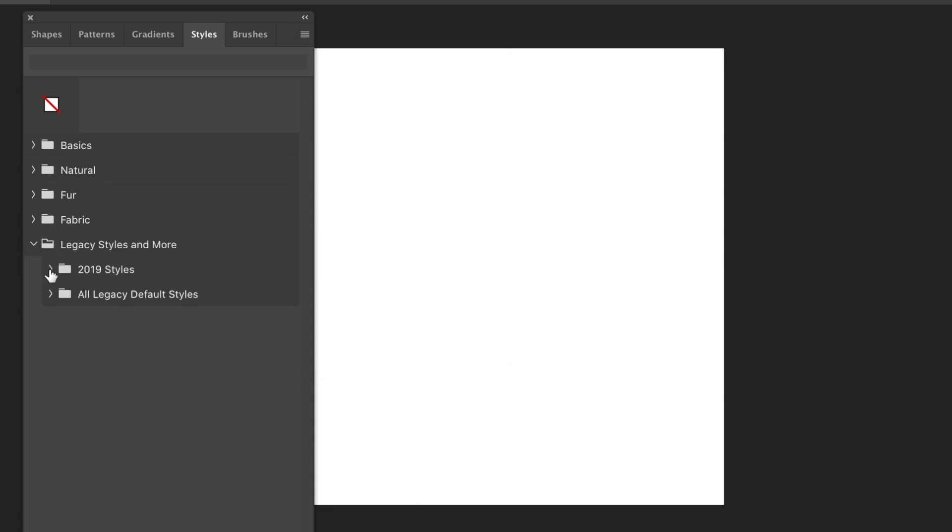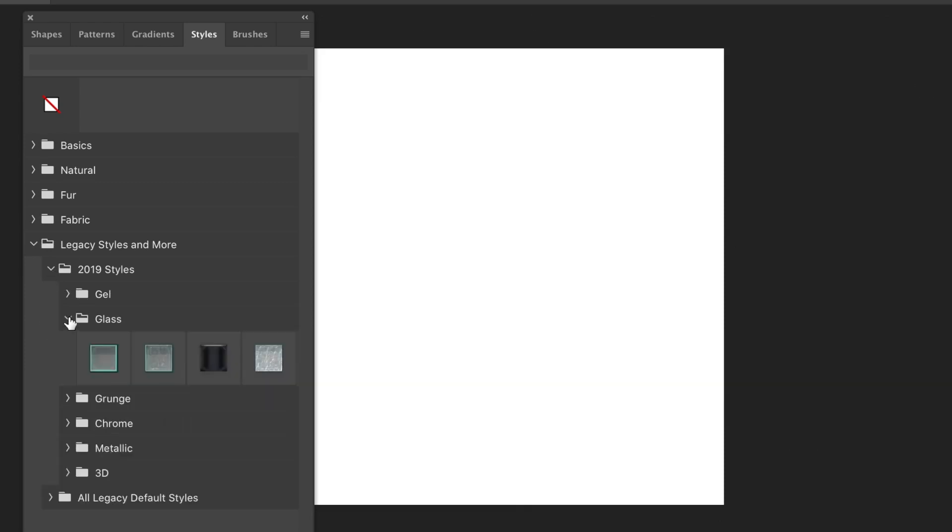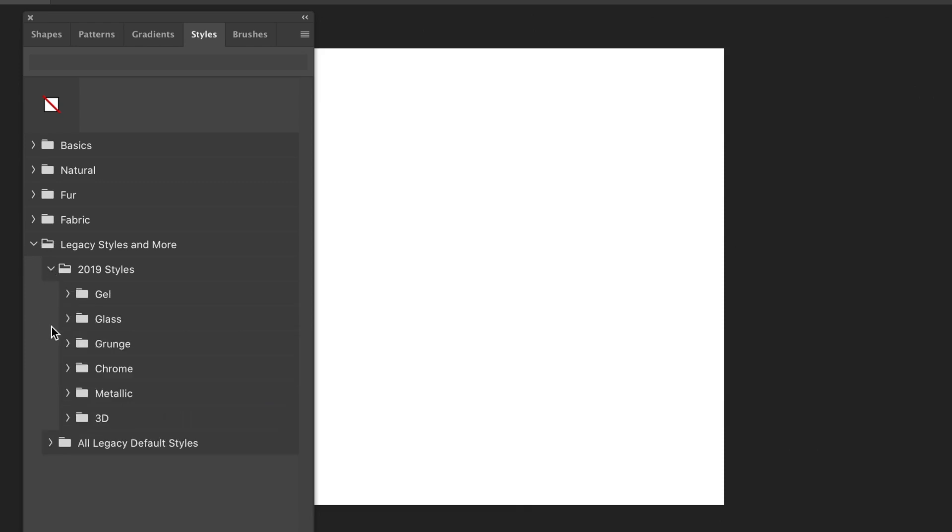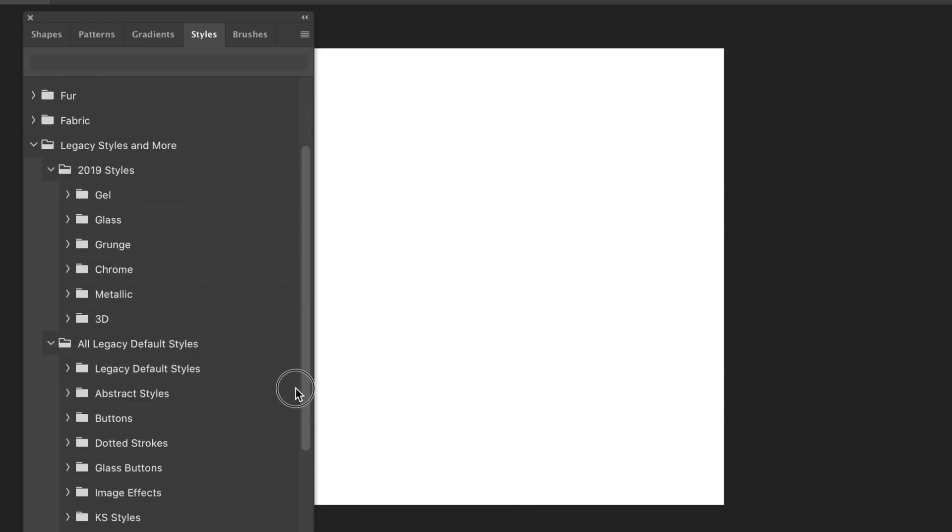You've got the 2019 ones, so you've got Chrome, Metallic, Grunge, Glass, etc., as well as the legacy ones down there. So you've got Abstract Styles, Buttons, and many, many more.